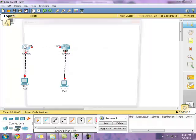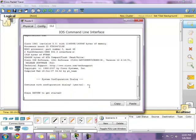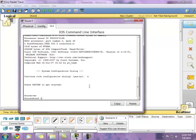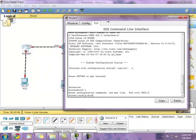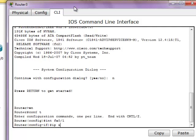So the first thing we want to do is enter the command line interface. Enter 'conf t' and let's enter the interfaces we're going to configure. Let's go with FA0/1 and enter an IP address of 172.16.20.1 and the subnet mask.